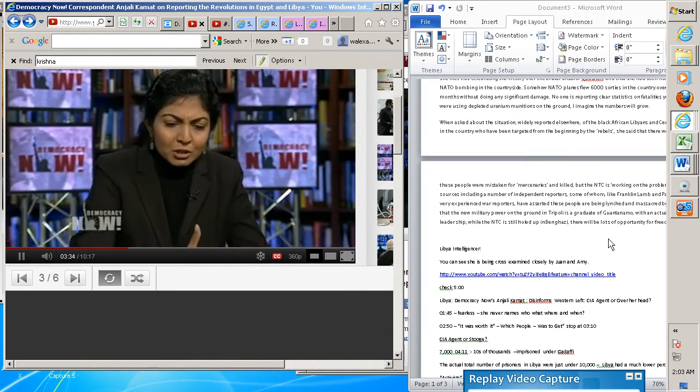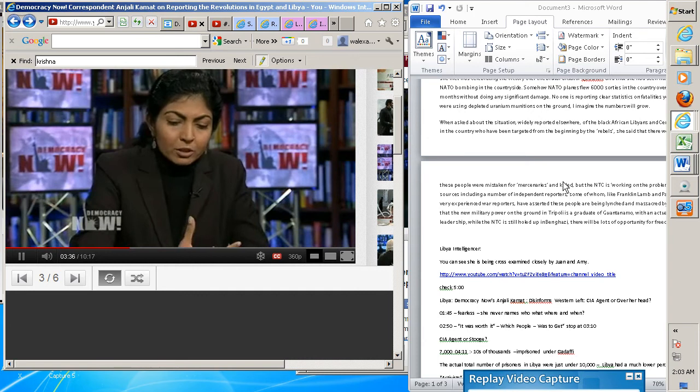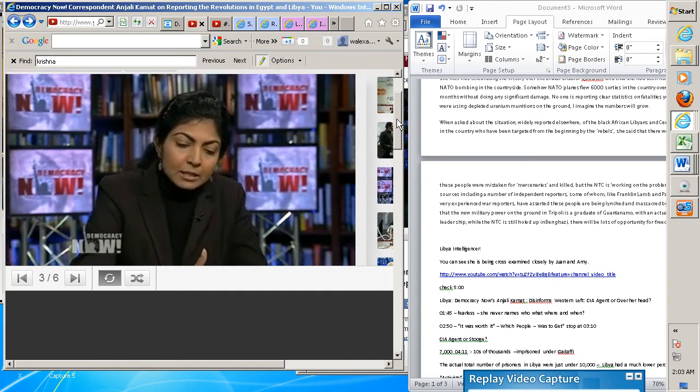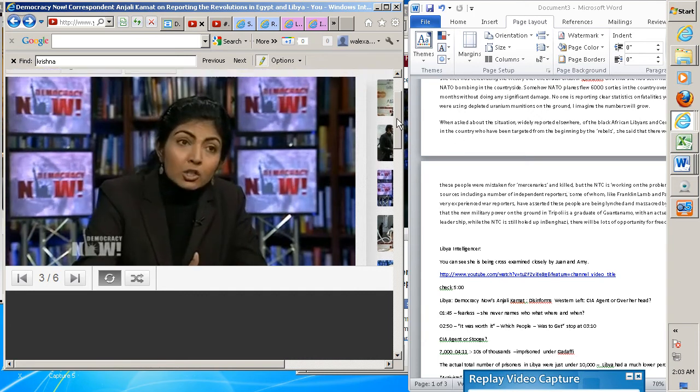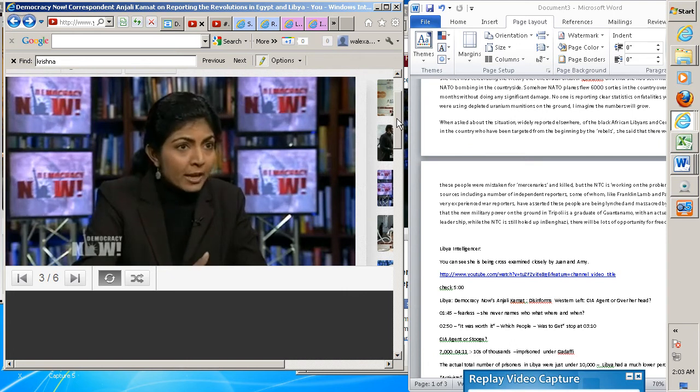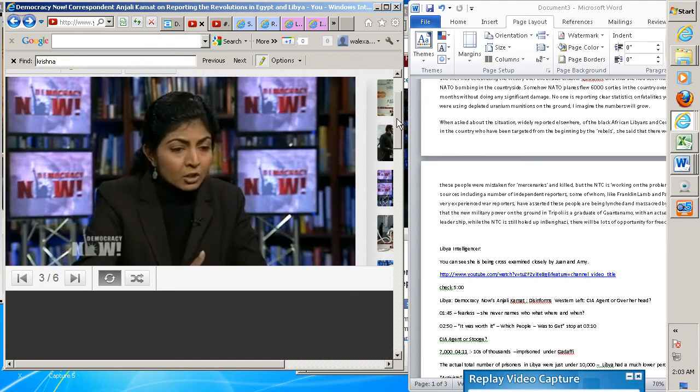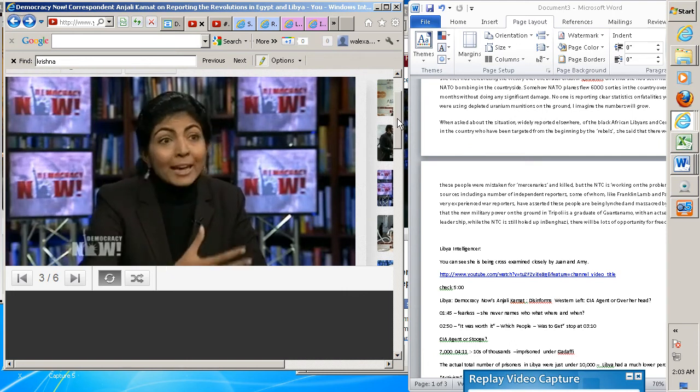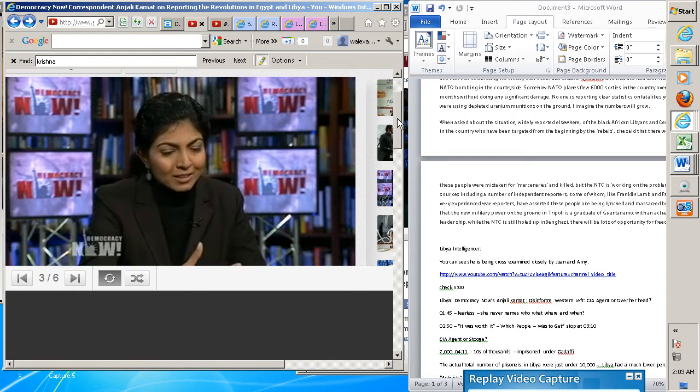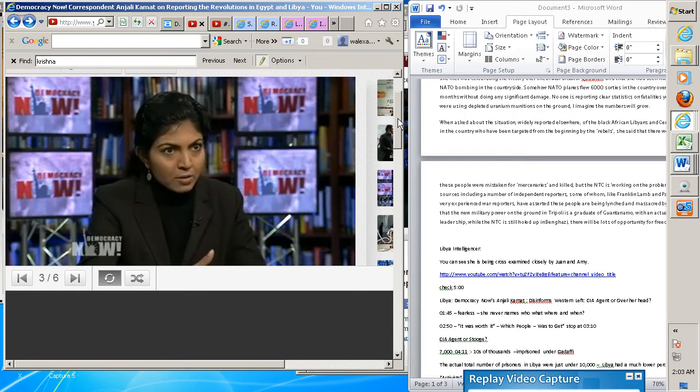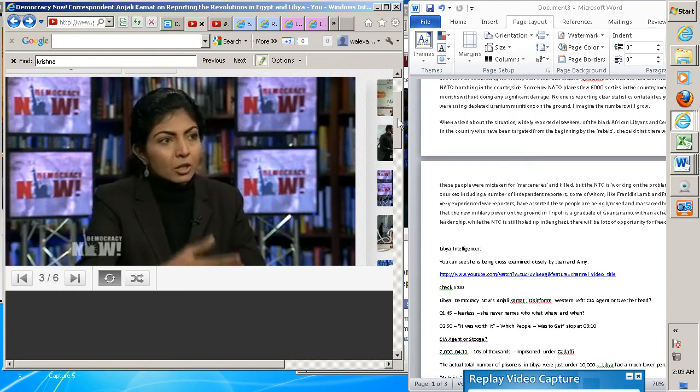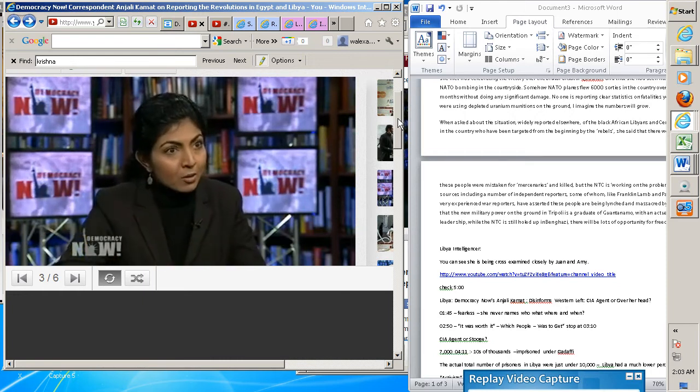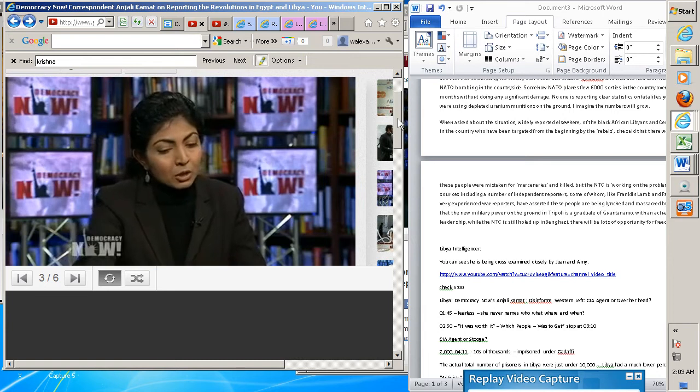There is also this, you know, there's a real realization and acknowledgement on the part of many people in Libya and in Egypt that the struggle, that the road ahead is going to be paved with struggles, and it's not going to be an easy road. Many people feel that really hard work begins now. So, it remains to be seen how people will...